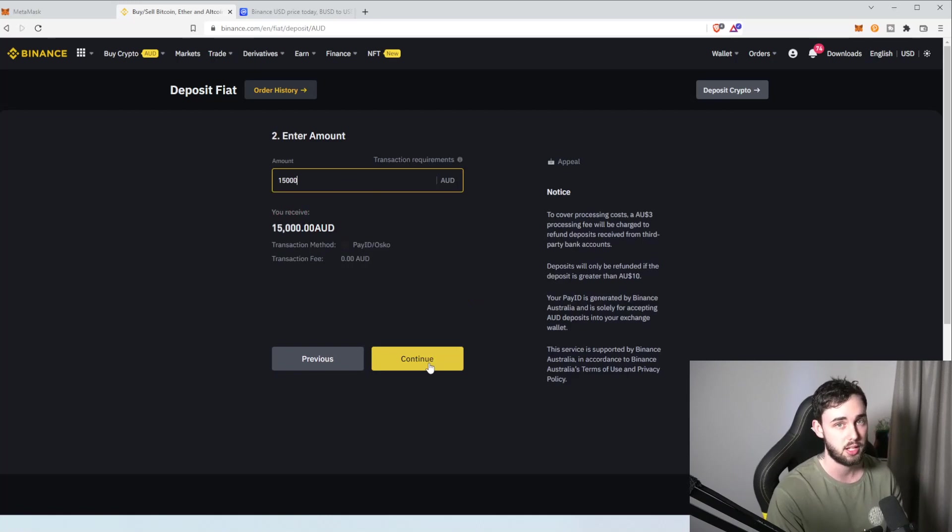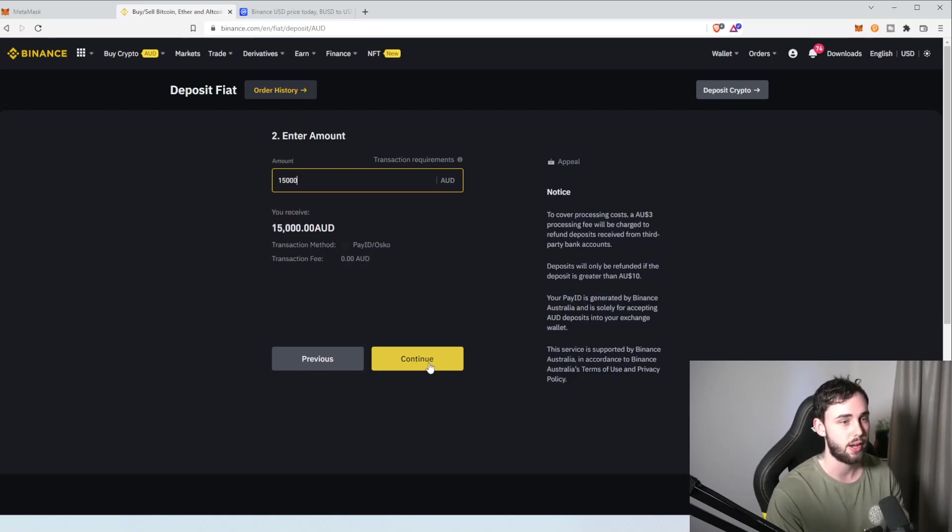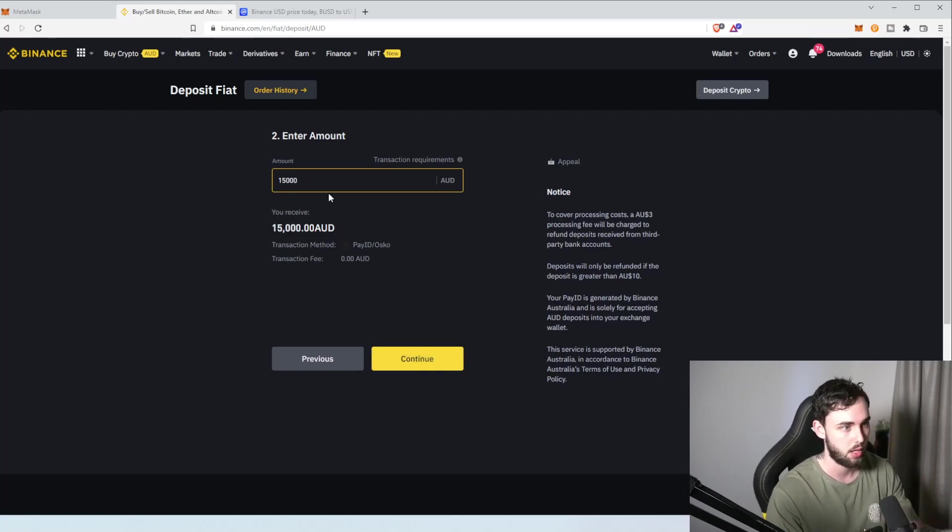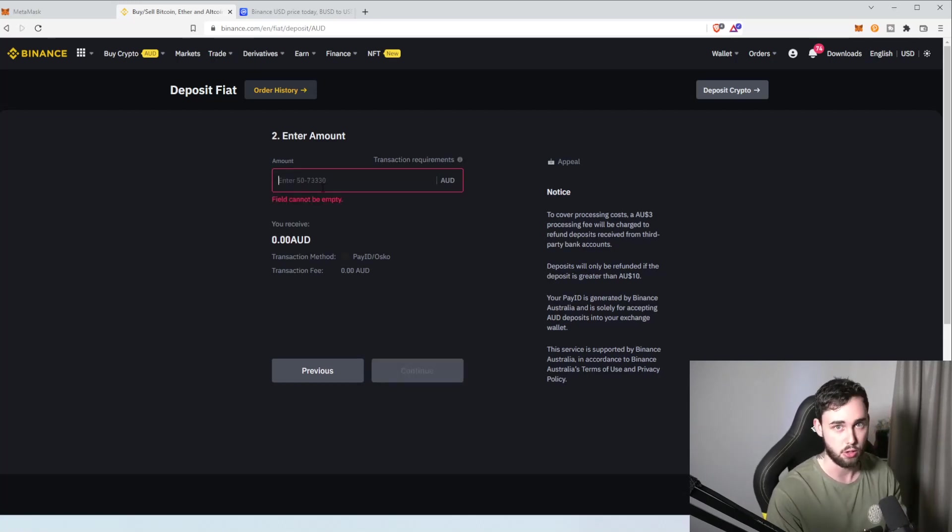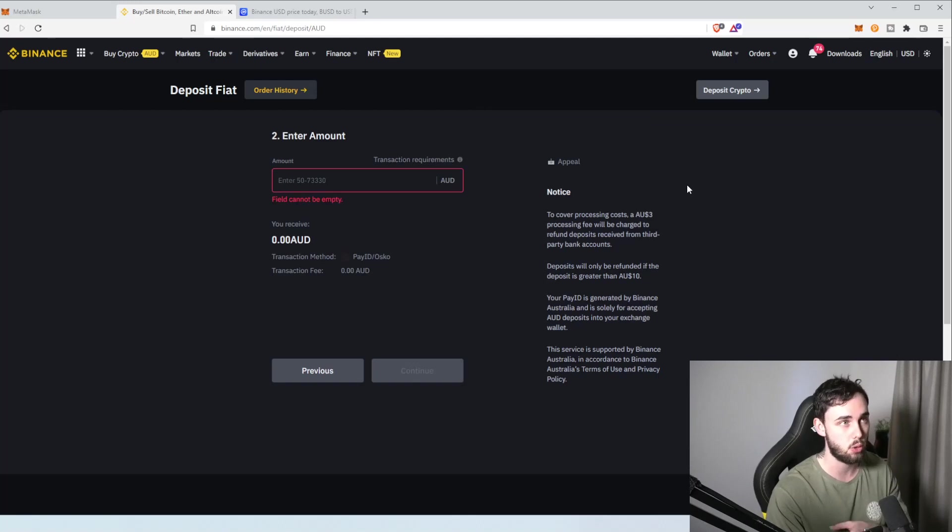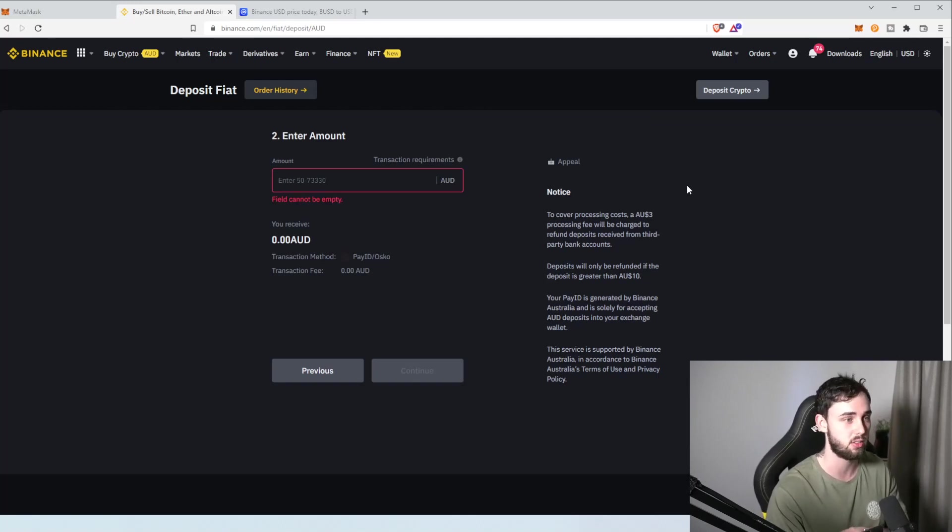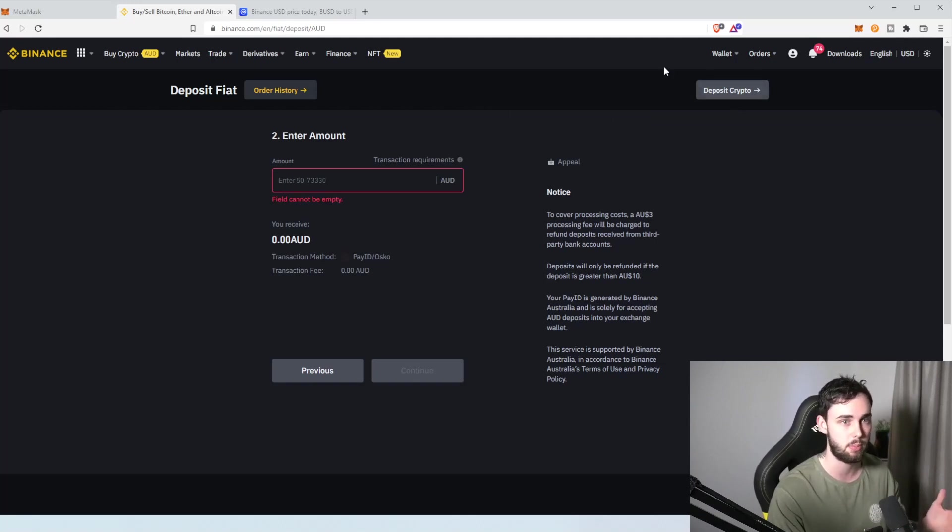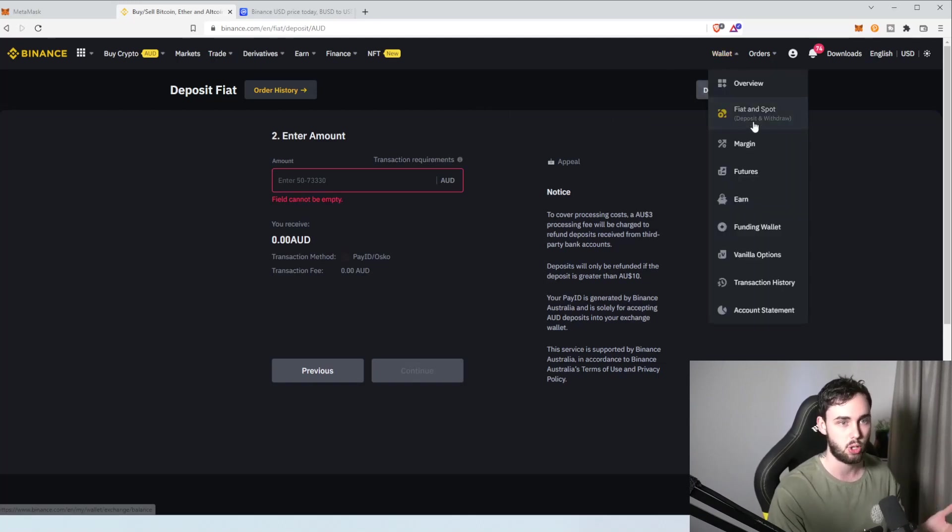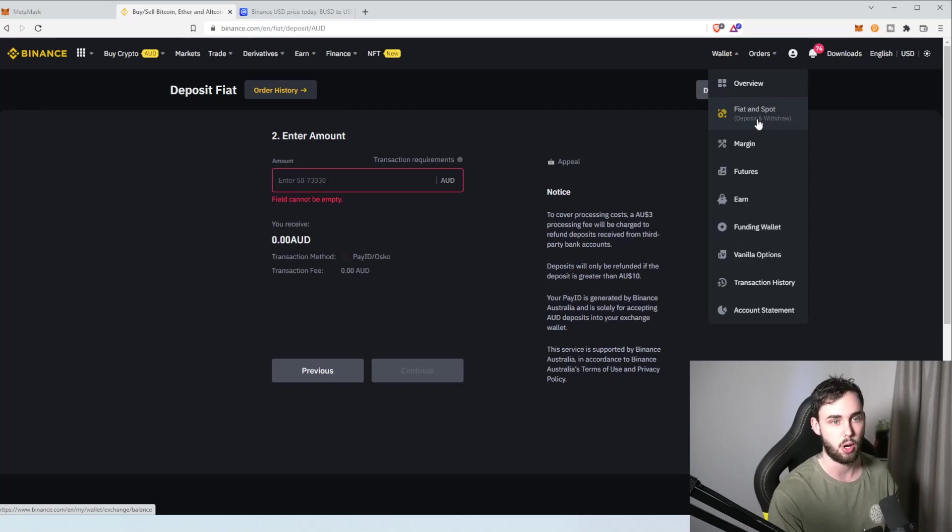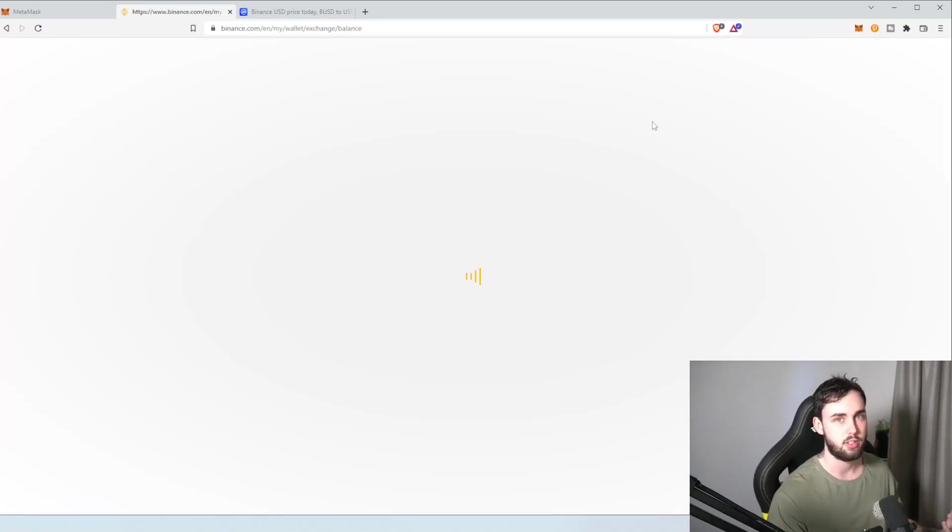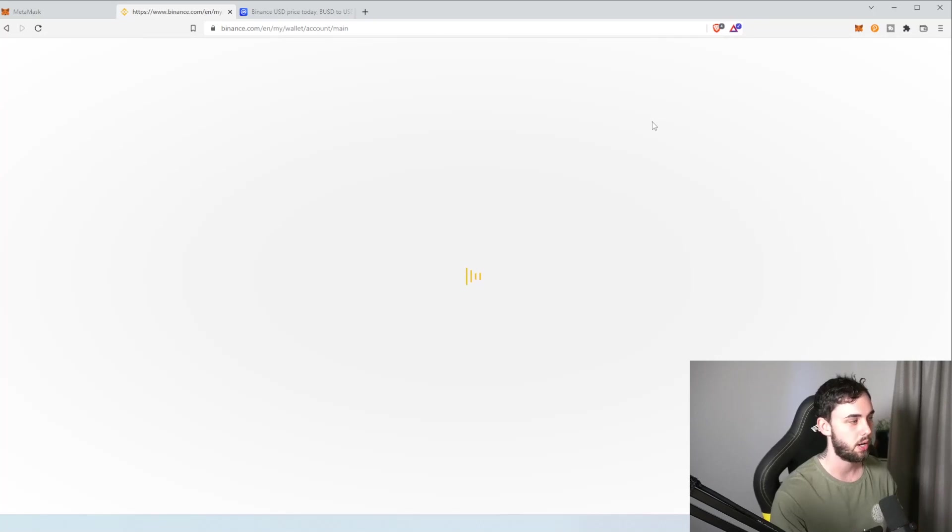When you hit continue, there will be an email address or an equivalent sort of way you can send money onto Binance from whatever native currency or bank you're using. Typically, it normally, it's normally instant, but however, there are instances of your first deposit being up to 24-hour waiting period. So, just keep in mind, sometimes it may not go through if you haven't used Binance before immediately. So, let's just say I've done that. I've deposited my $15,000 into Binance. Sweet.